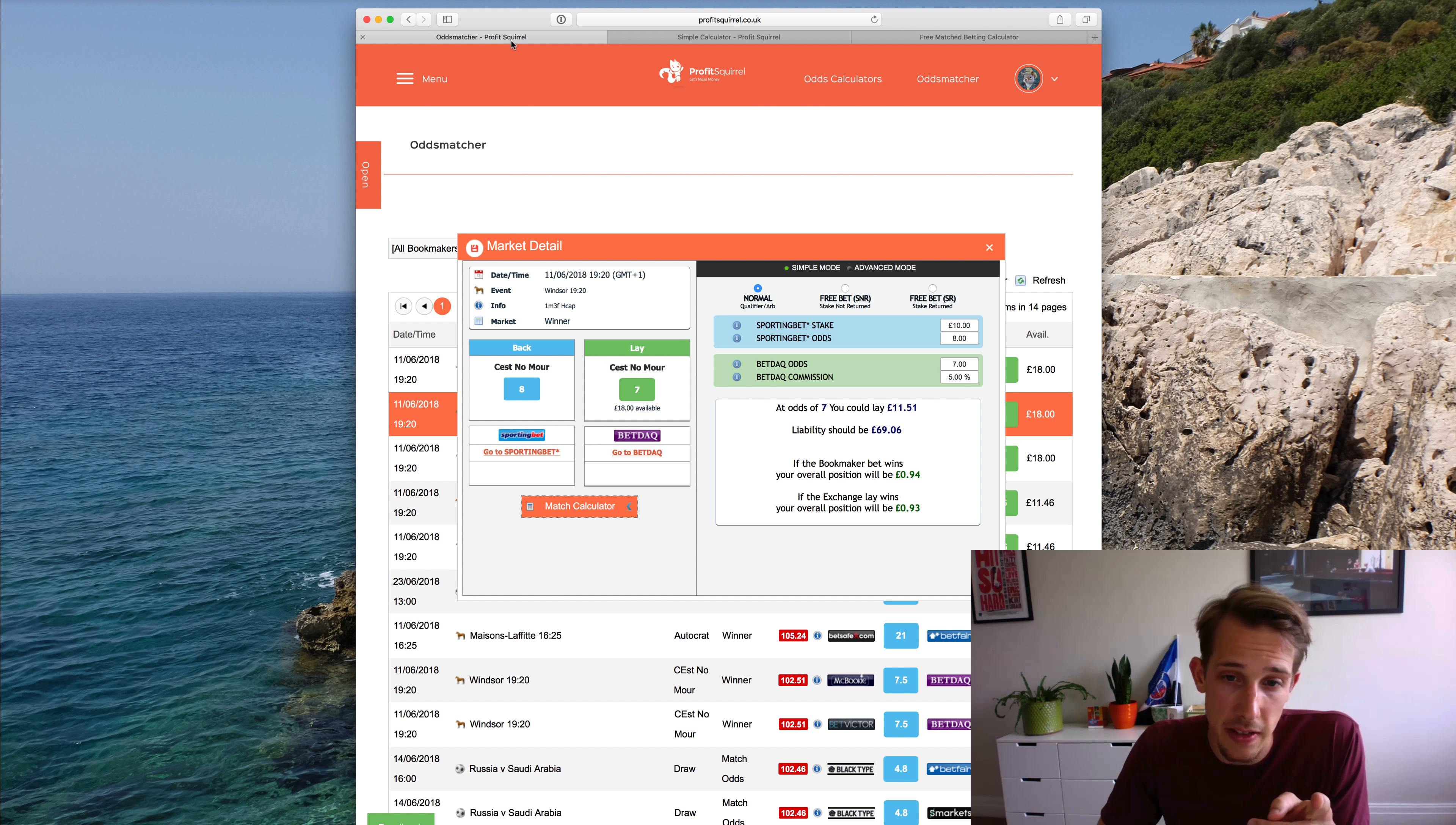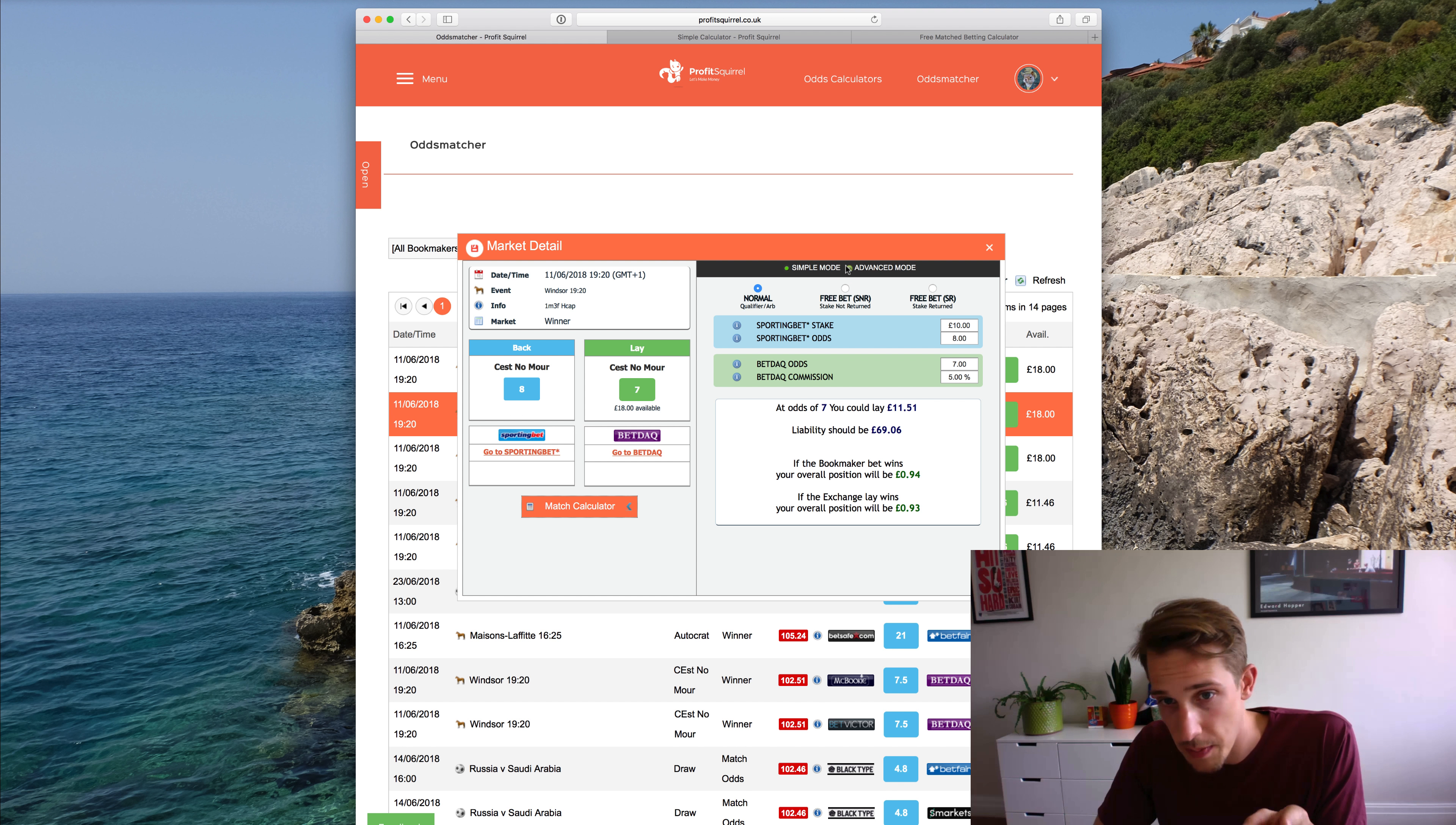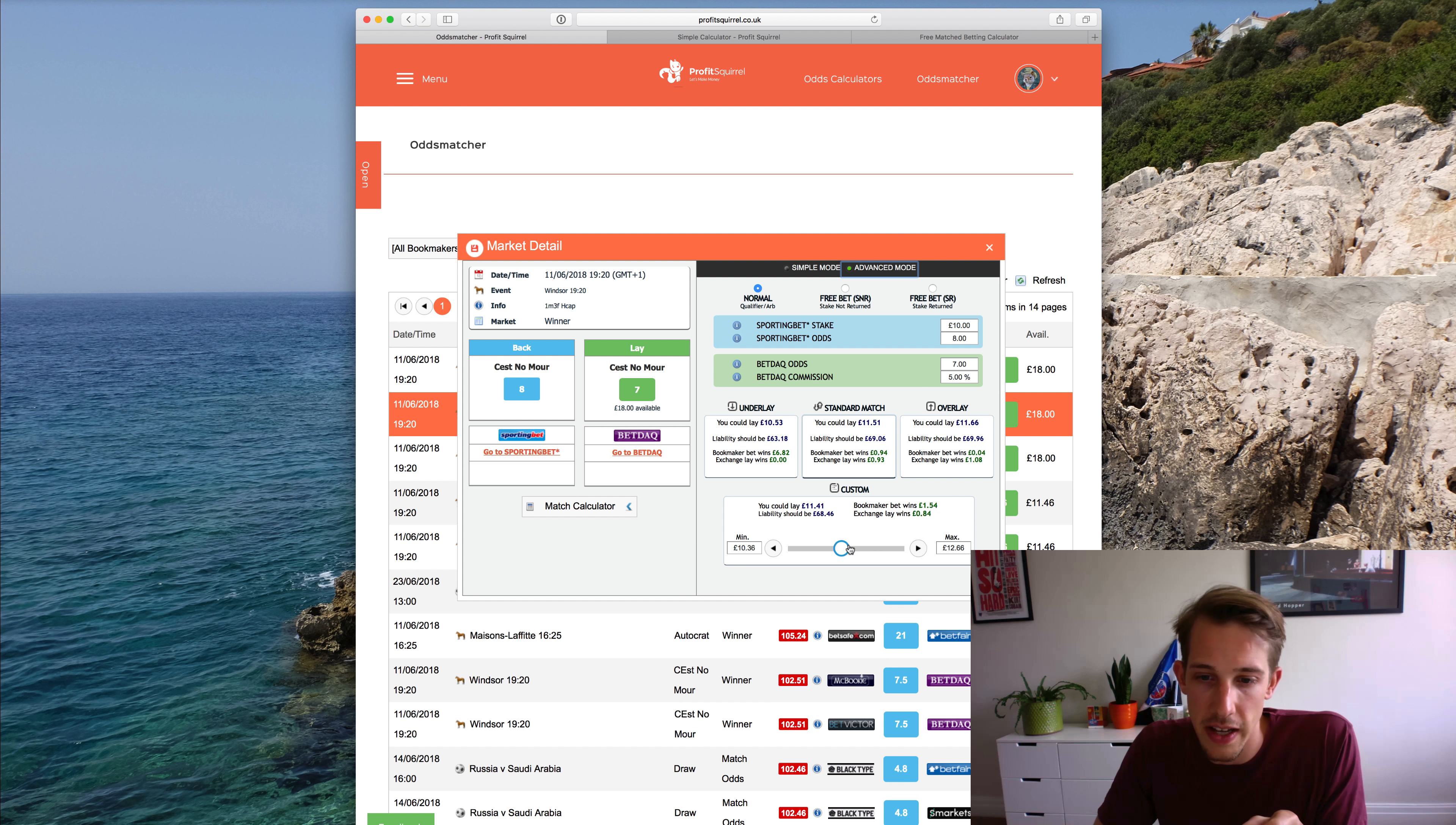Going back to the odds matcher and the calculator that's built in, you switch between the simple mode and the advanced mode with this button at the top here, and then you can slide up and down there.